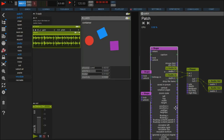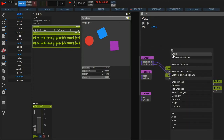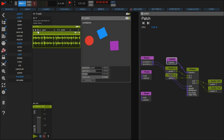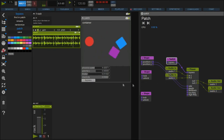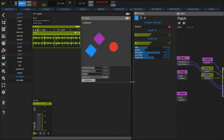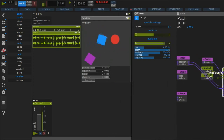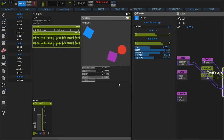Now expand one of the shape modules, look for the x and y position, and wire them — for example — to the rate and depth of the phaser. For demonstration purposes I add a switch to make the bypass accessible. As you see, the rate and depth values change according to the position of the shape.